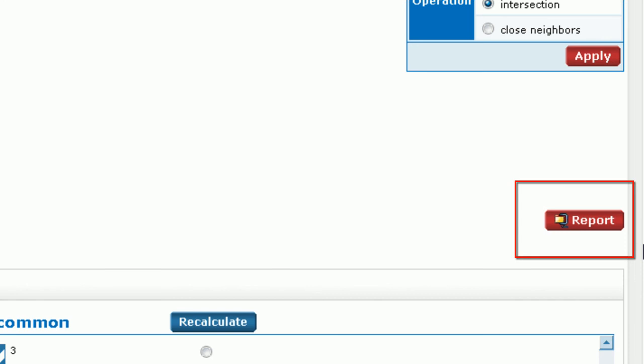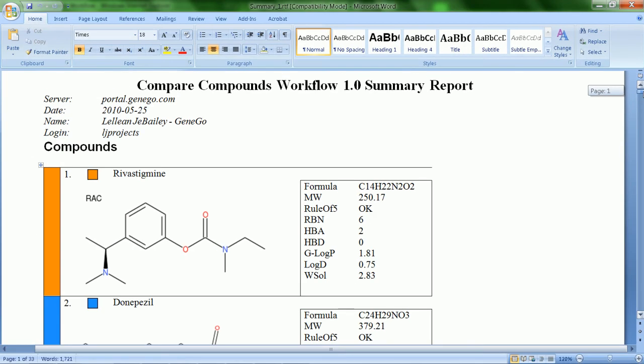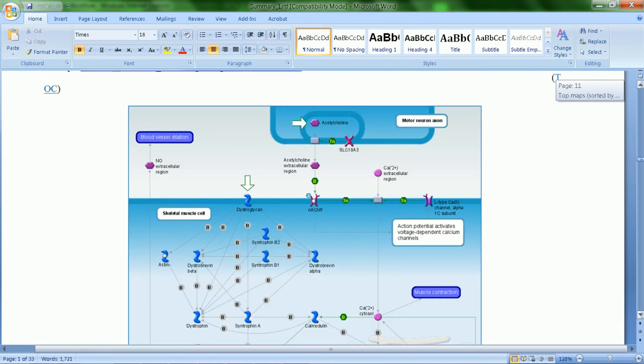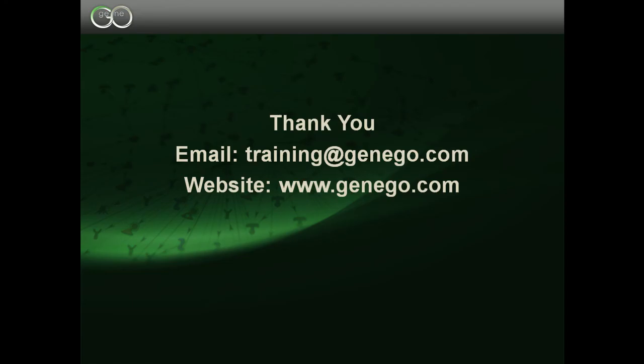All information from this page can be saved for future reference by exporting a report. This report includes compounds, the compound targets, the enrichment analyses, the most significant maps, and further description of all applied algorithms. Thank you for your attention.